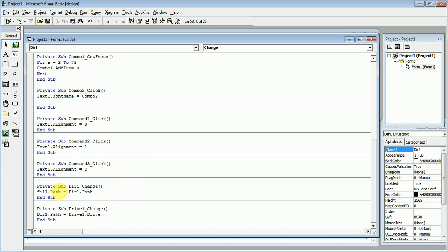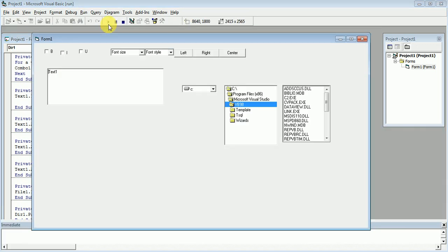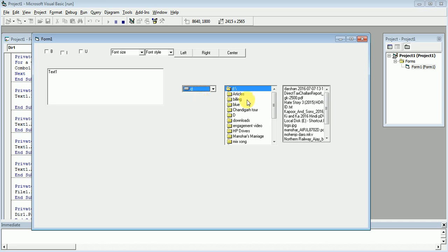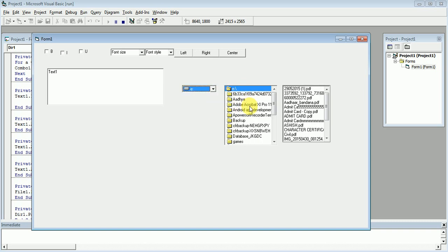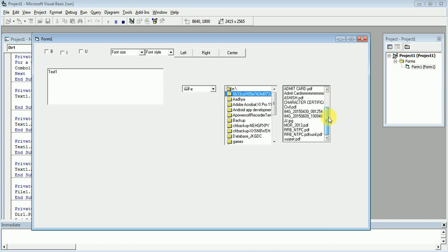Now we will run our program. As the drive changes from C to D, the directory is also changing — that is, from C to D. If we go from D to E, it is also going to E.